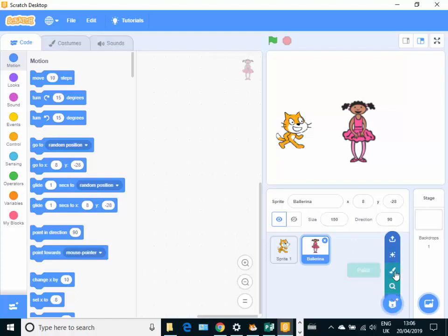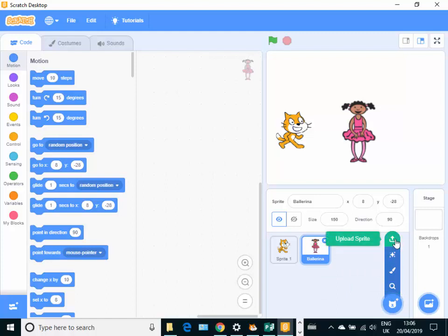You can also paint your own sprite. You can have a surprise one if you don't really want to choose, and you can upload your own sprite from a file picture file that you've got that you've already created or one that you've downloaded especially for that purpose.